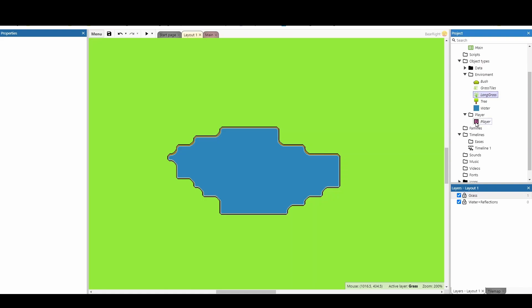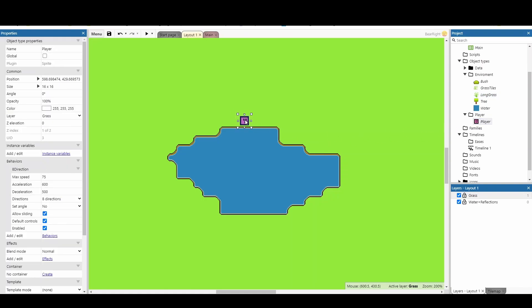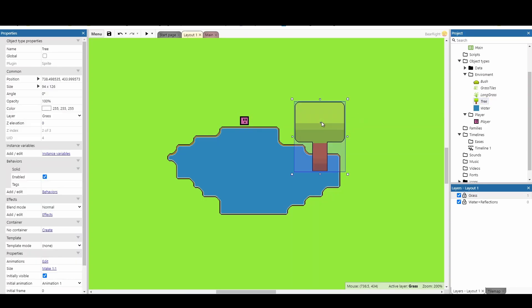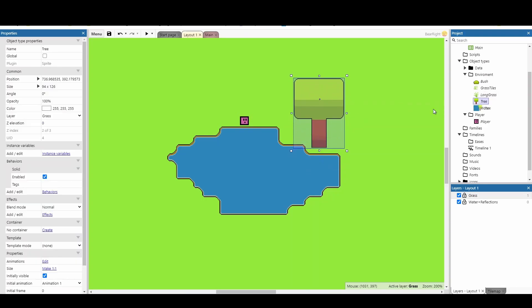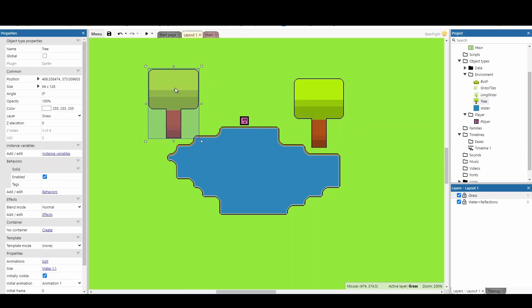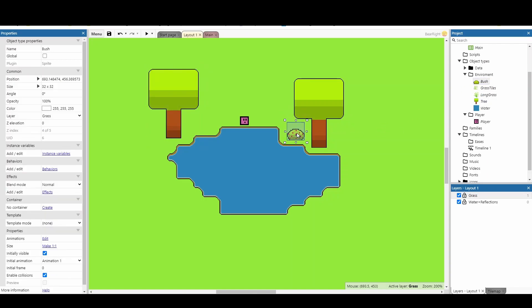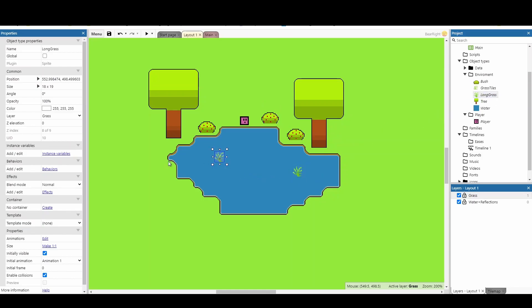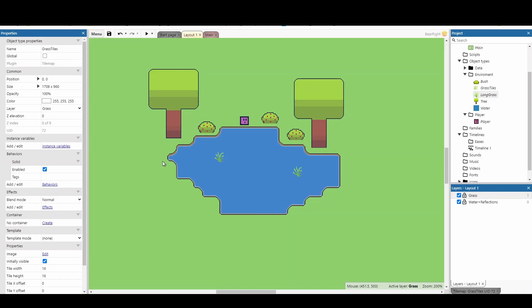One of the things I want to reflect is my player, so I'm going to place my player in the world. I also want a couple of trees that reflect, so I'll place those in the world as well. I also want a couple of bushes, so I'll place those around my water. We are reflecting from above downwards - you could change this effect if you want a different angle, but we'll keep it simple. I'm also going to place some long grass near the water.